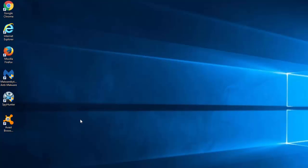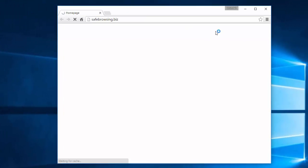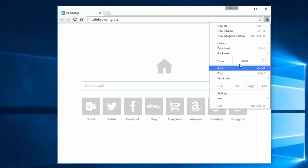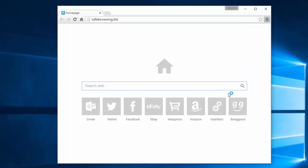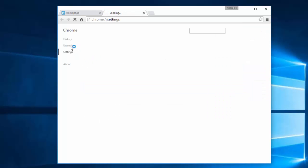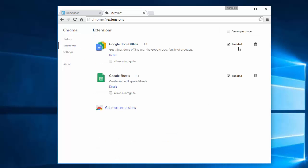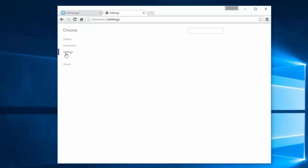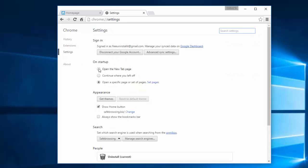After this, let's modify browser settings. Open Google Chrome browser. Click on Menu, then Settings, and make sure there are no suspicious or unknown extensions in the list of extensions. Otherwise, remove them.